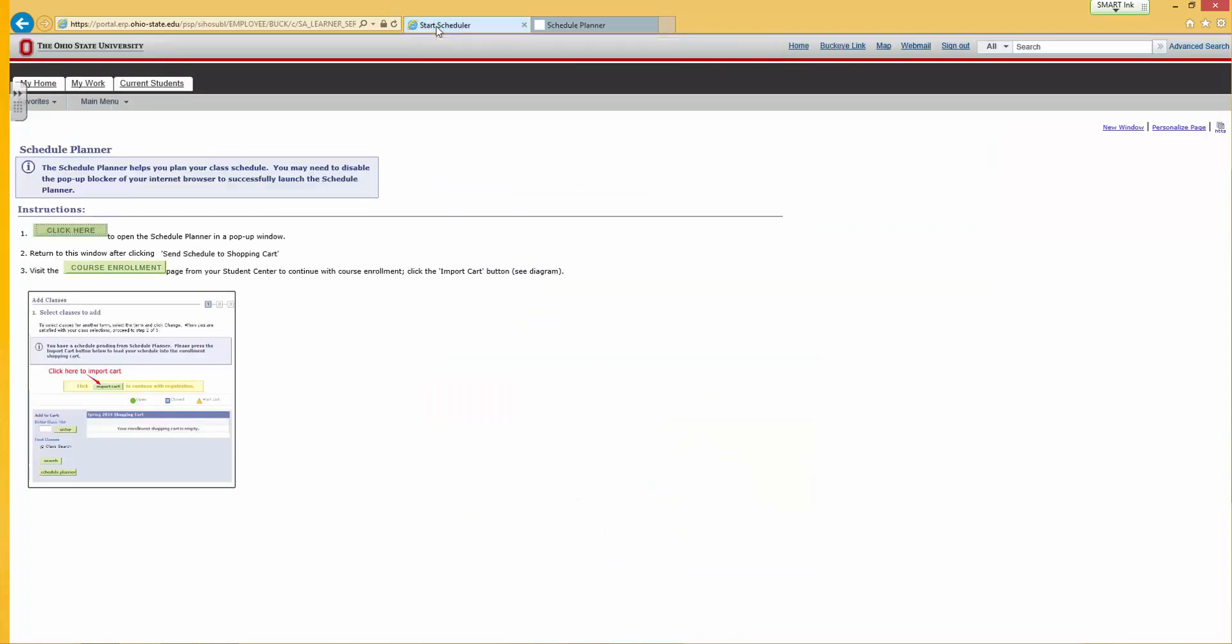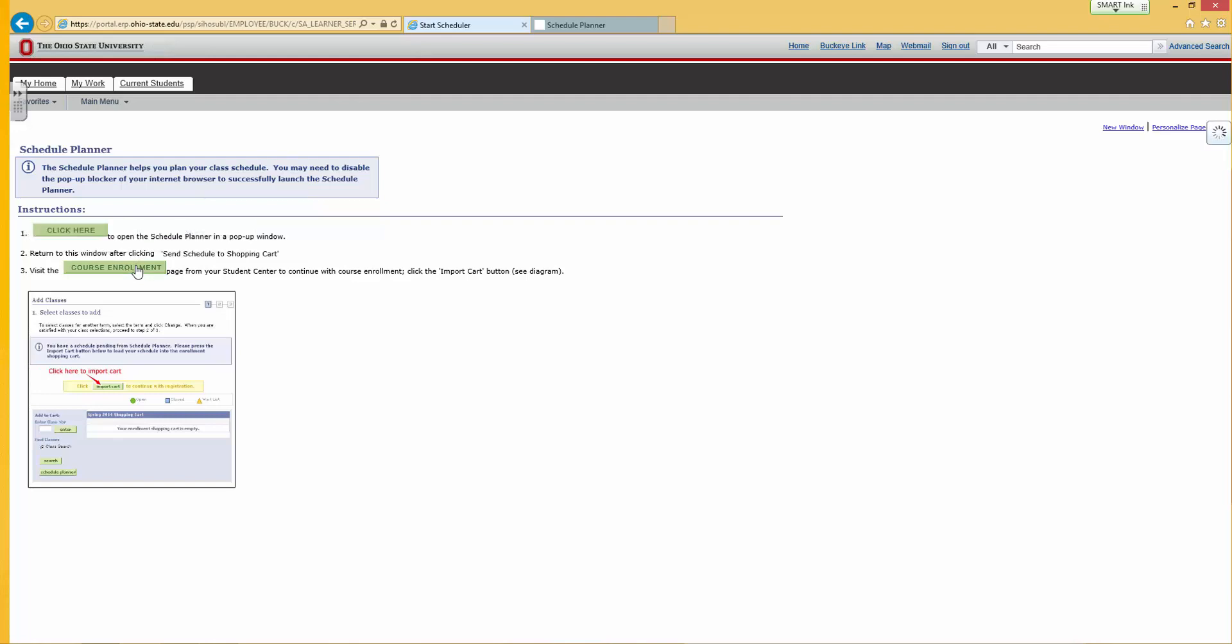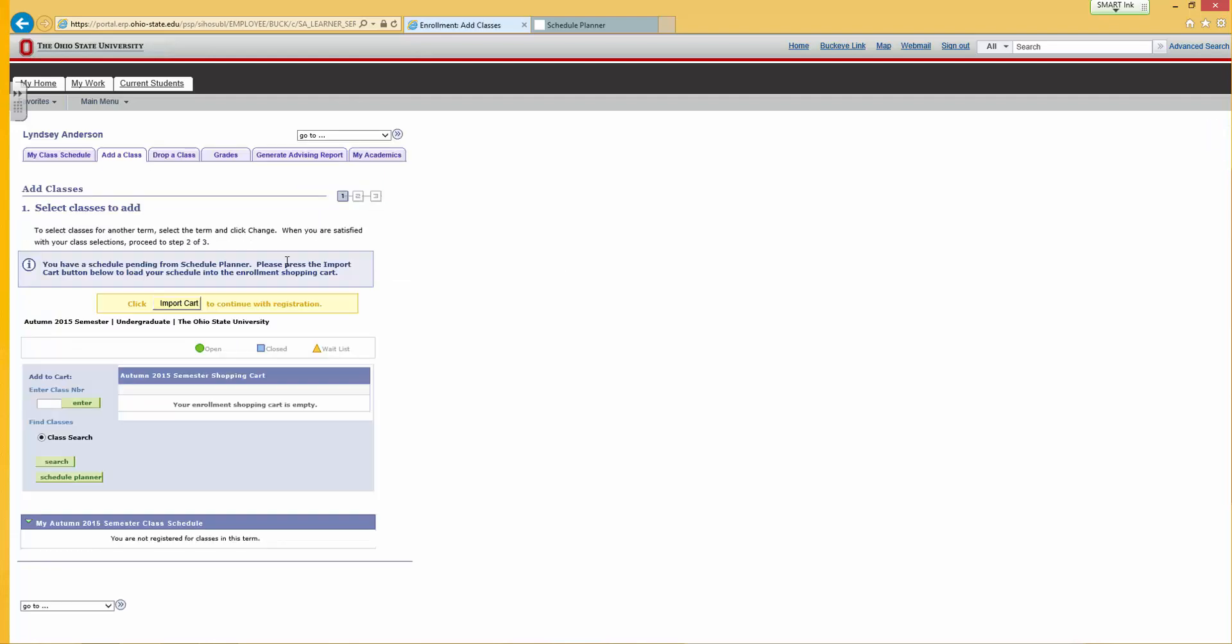Move back to your Student Center tab and click on Course Enrollment. Now click on the yellow Import Cart icon.